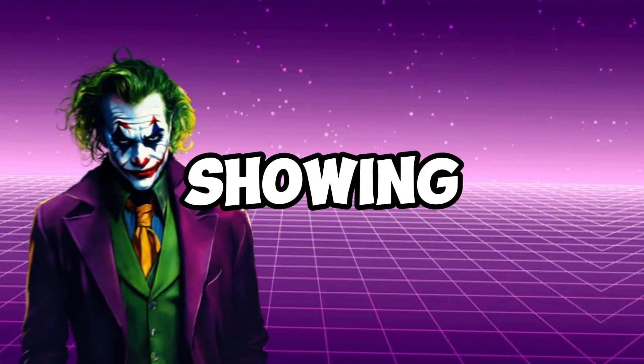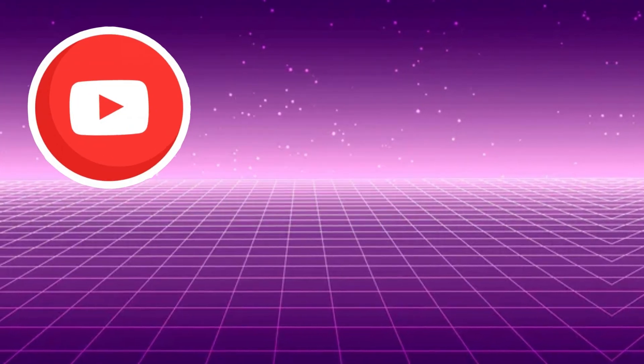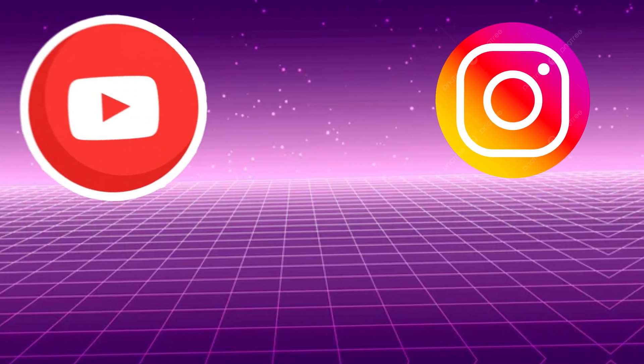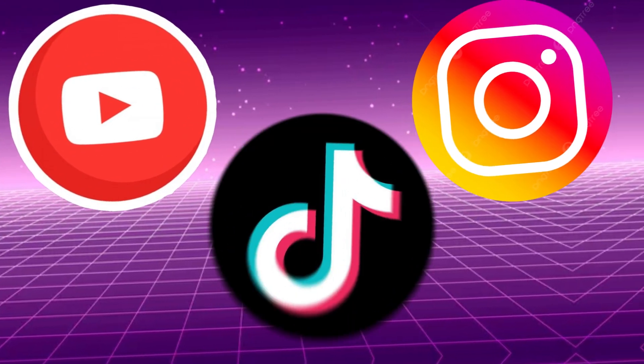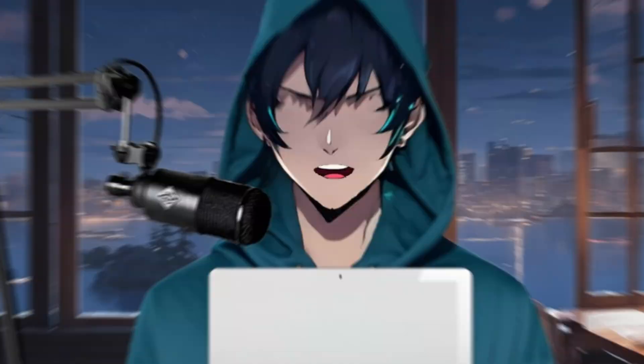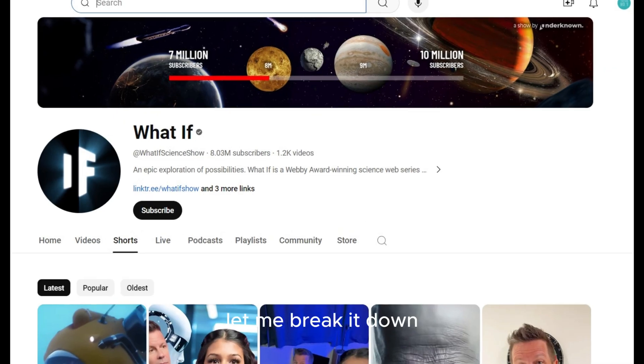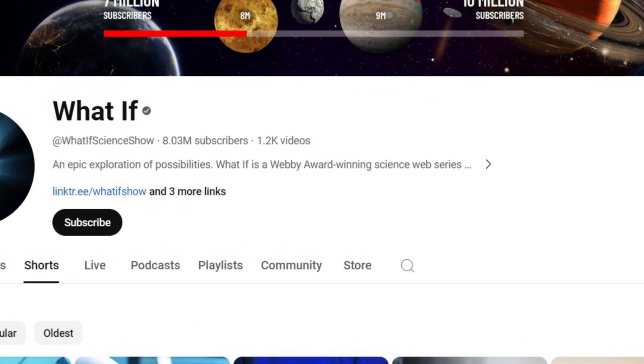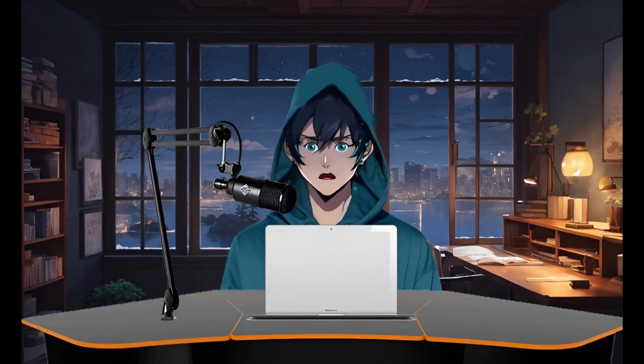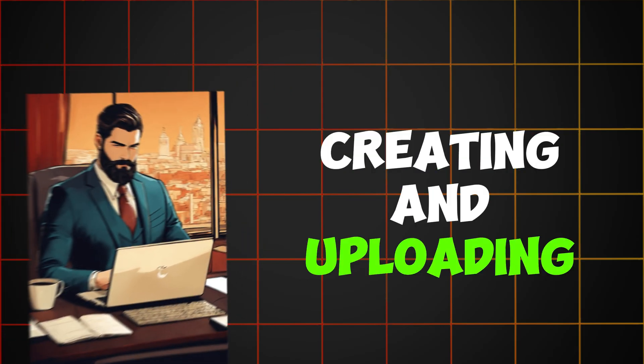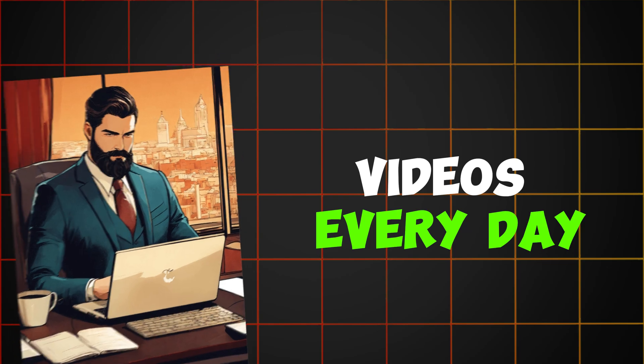Making videos without showing your face for YouTube, Instagram, and TikTok has become easier. Honestly, it's the best way to earn money passively in 2024. Channels like What If are raking in thousands of dollars monthly with 8.2 million subscribers. The key to their success? Simply creating and uploading videos every day.